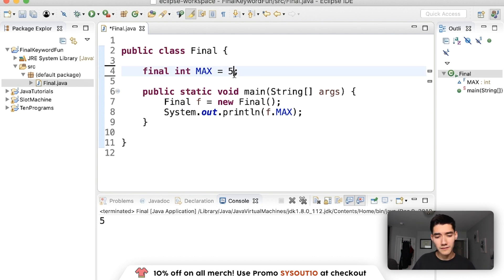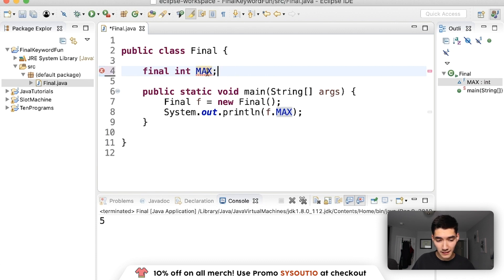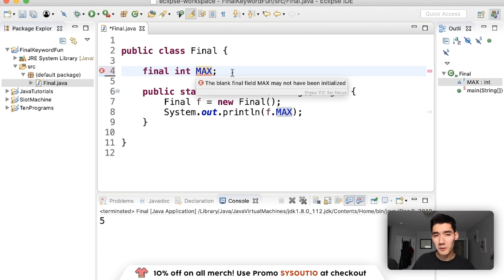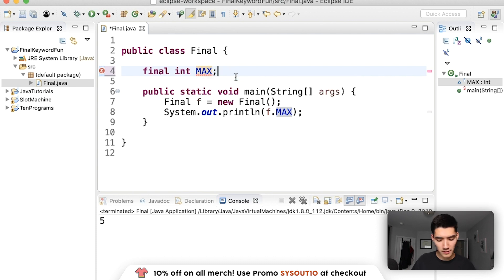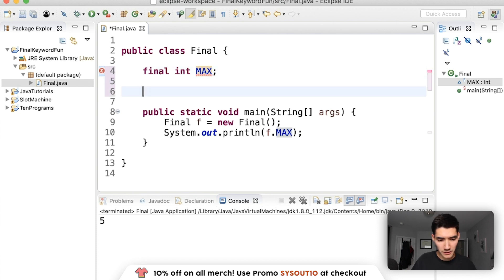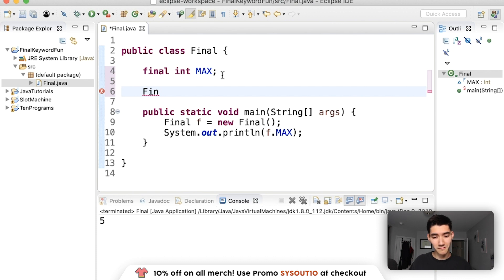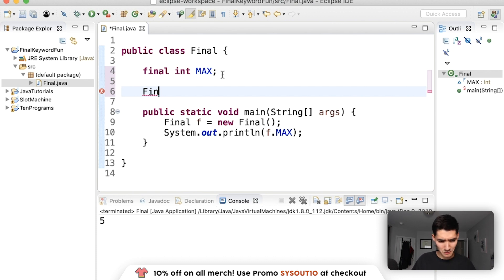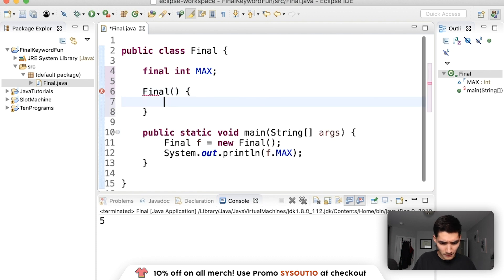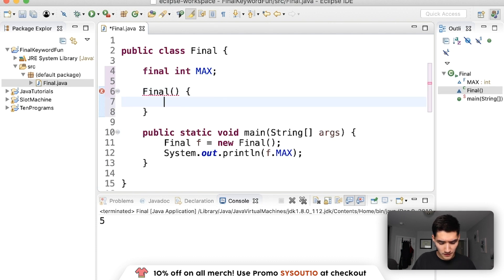You can also have a blank final like this, but you have to initialize it. So what you would do here is if for some reason your requirements or your assignment was to have a final that wasn't initialized, which usually doesn't happen, but you just throw it in a constructor and you'd say max equals five.